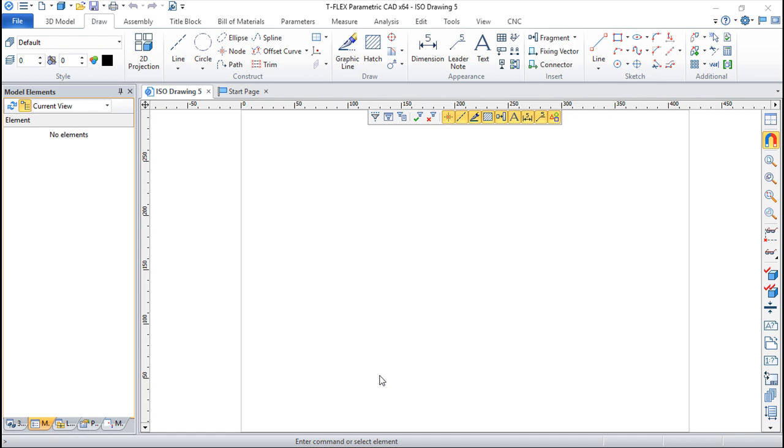When we work with these composite documents we may have problems when we move files or when we copy our files to another computer. This functionality allows us to manage these mechanisms of the links. It's quite easy to understand.